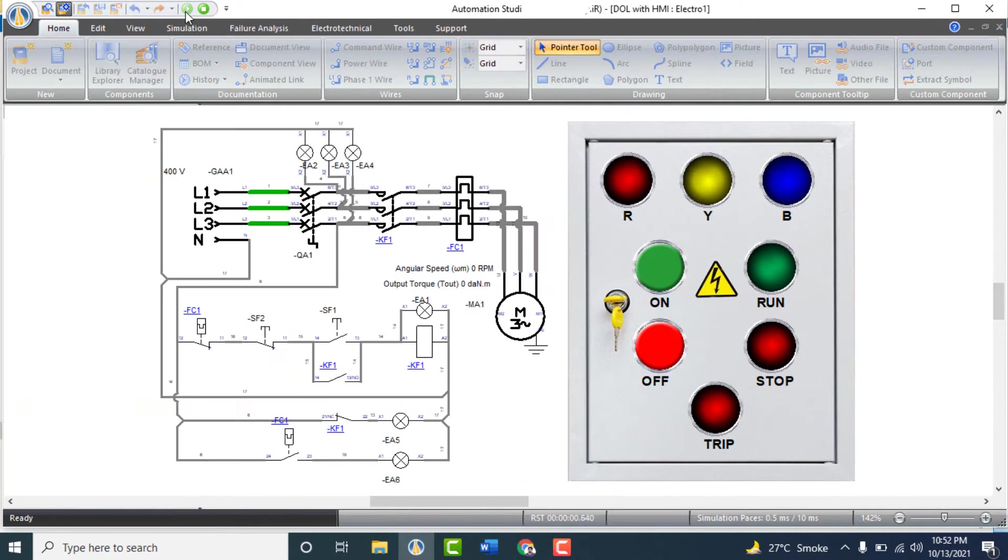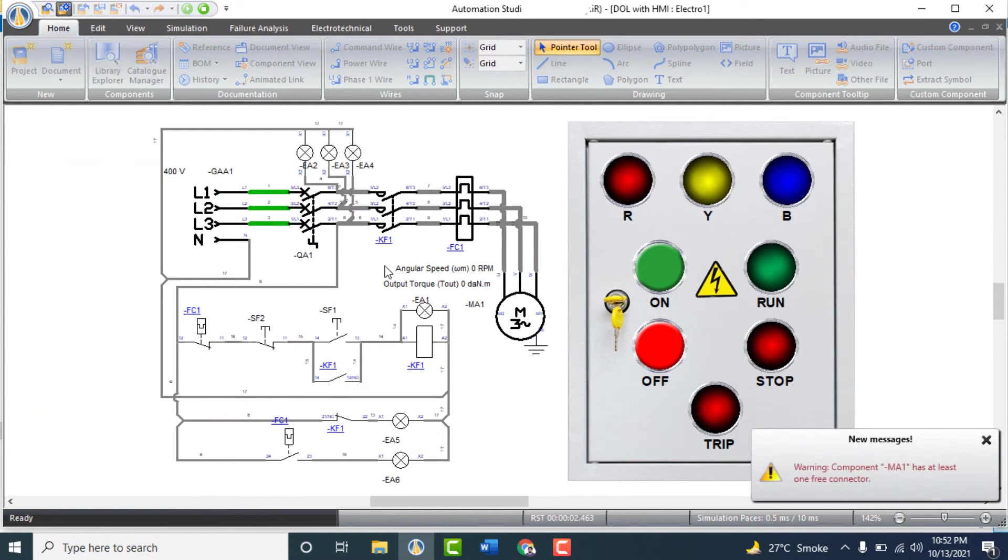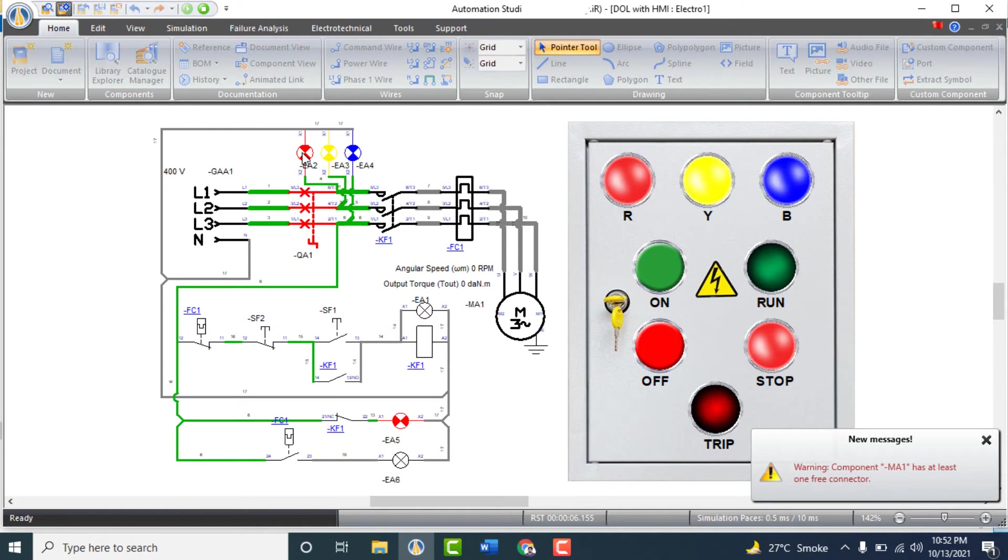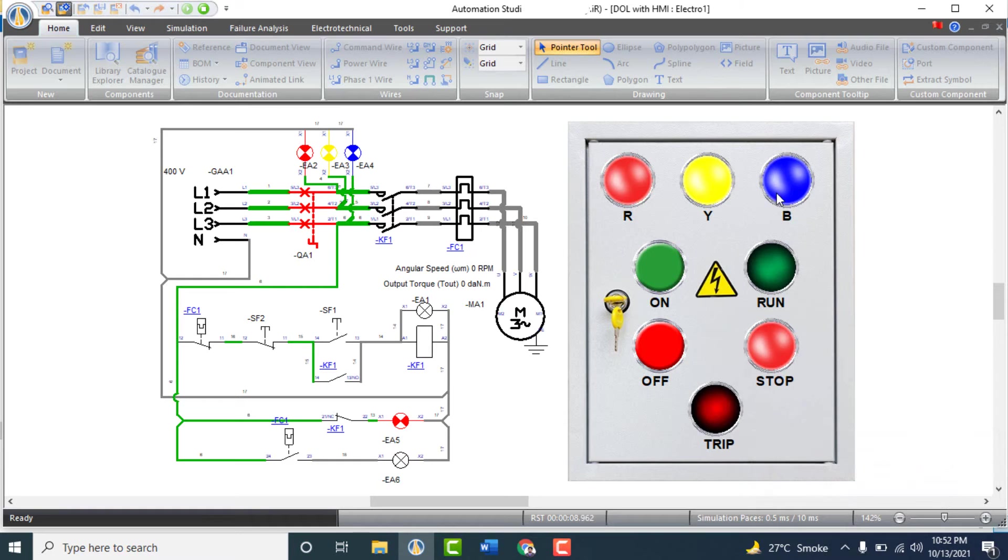Just click on simulation. Turn on the breaker and these three lights are on, showing that the three phase supply is coming to the circuit. Motor stop light is also on, showing that the motor is now stopped.